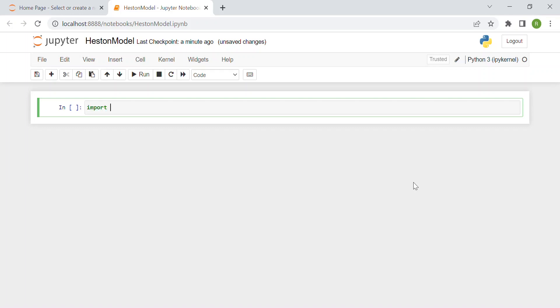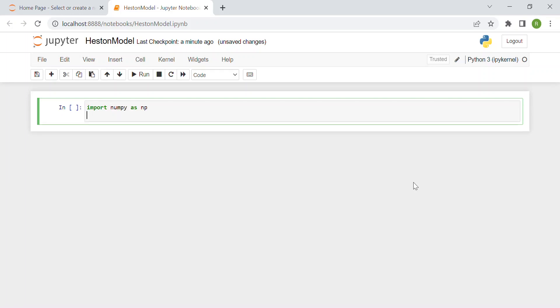First thing to do is to import the needed libraries and packages. We have numpy as np and then to plot the density function at the end of the video, we use matplotlib.pyplot as plt.